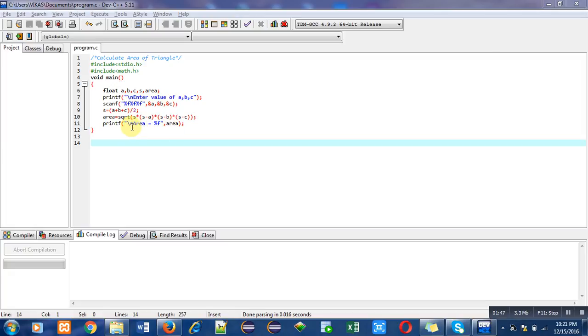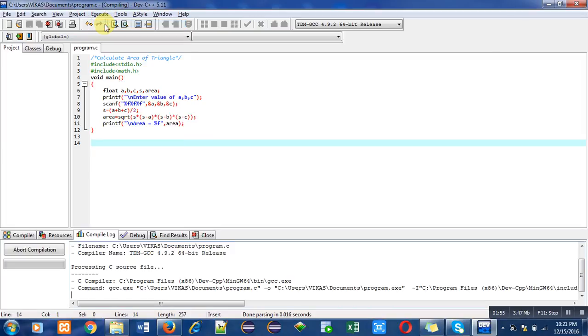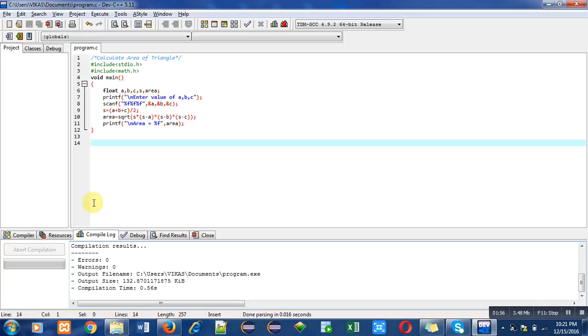First I have to compile this program with the help of compile command. There are no errors or warnings in the program. Now I am going to run this program.